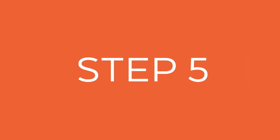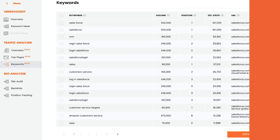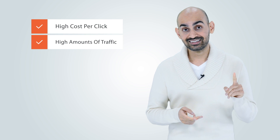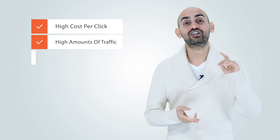Now go to the top keywords page. This report shows you all the keywords in general that your competition is getting traffic from. You can keep going next. The same thing you want to look for is keywords that have a high cost per click, high amounts of traffic, and a low search difficulty. If they have a low search difficulty, that means you can rank for these terms faster.